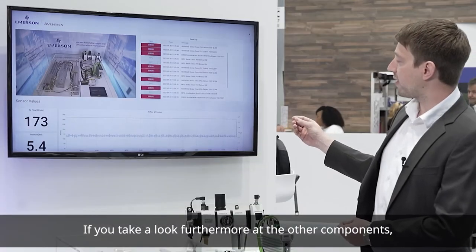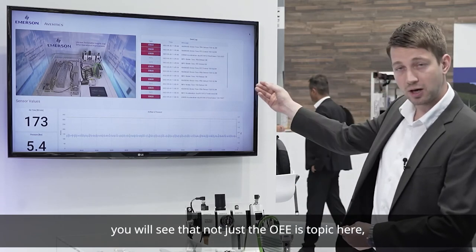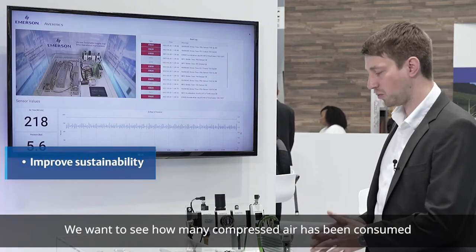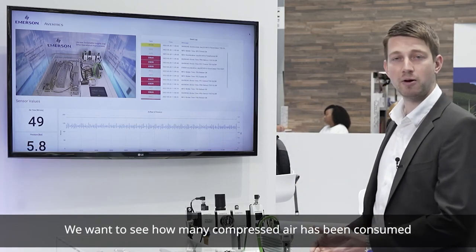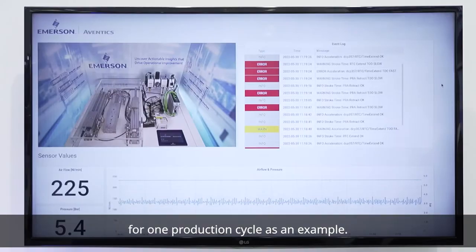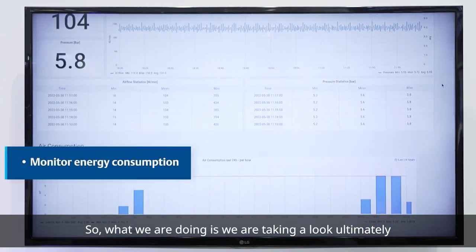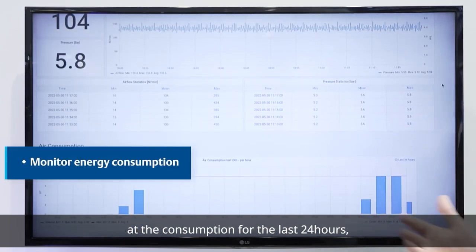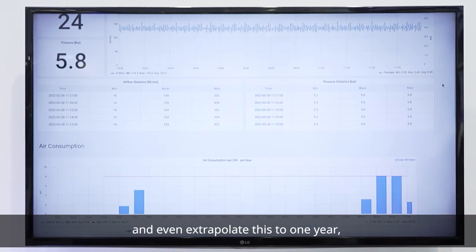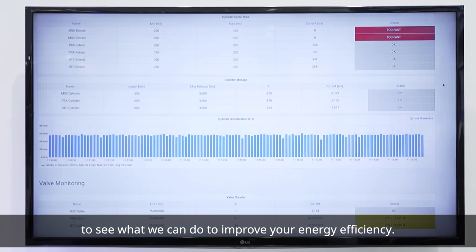Looking further at the other components, you will see that it's not just about OEE — it's also about the sustainability of our pneumatics. We want to see how much compressed air has been consumed for one production cycle as an example. So we are looking at the consumption for the last 24 hours, the last seven days, and even tracking it up to one year to see what we can do to improve energy efficiency.